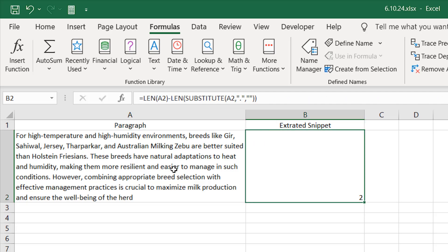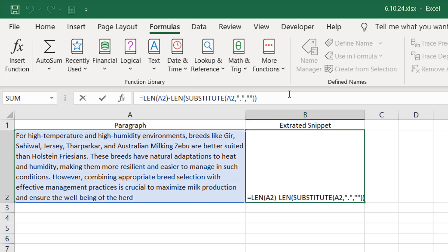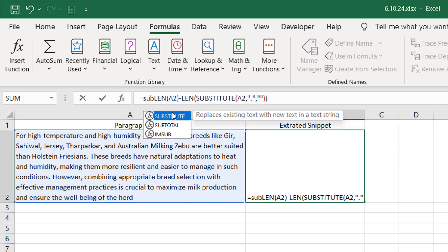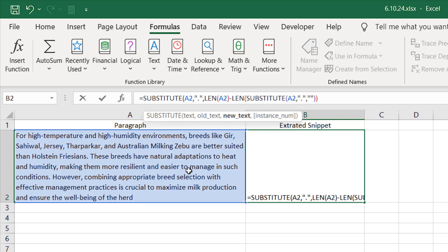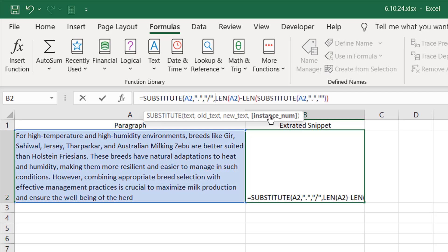I want to remove everything after the second full stop. Now let's mark the second full stop with a different character. I'm going to wrap this with another SUBSTITUTE function, where our full stop count will be the instance number. Our old text will be a full stop within double quotation marks, our new text will be a slash, and the instance number will be the formula we just created — that means the instance number equals the total full stop count, which is two. So it will substitute the second full stop with a slash.